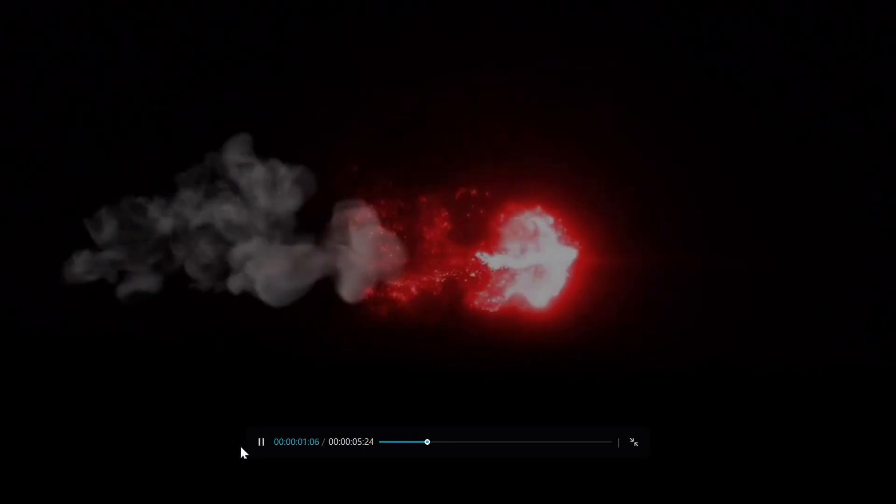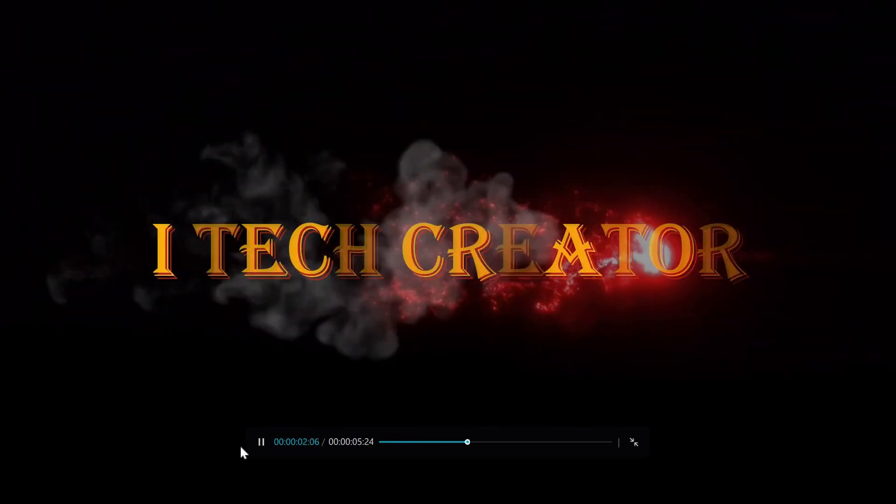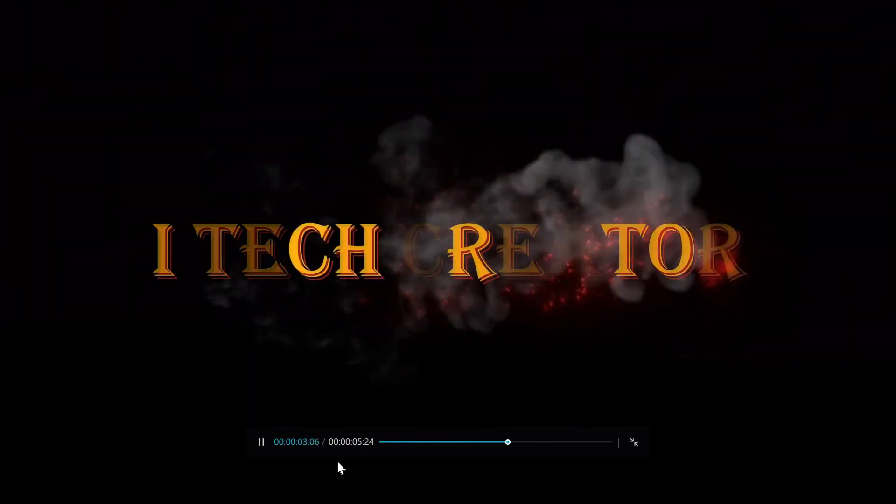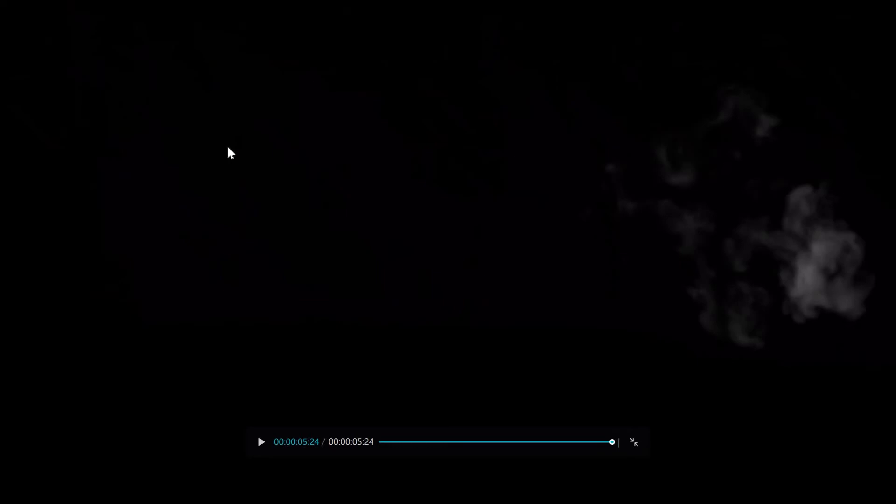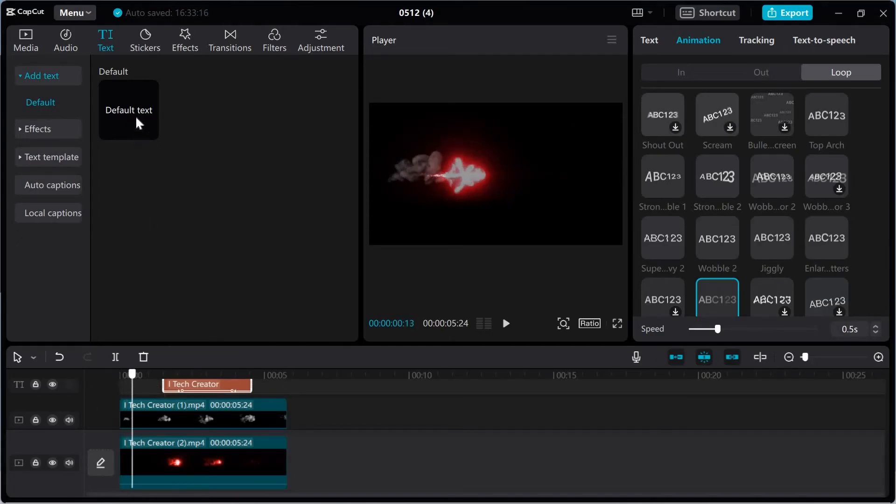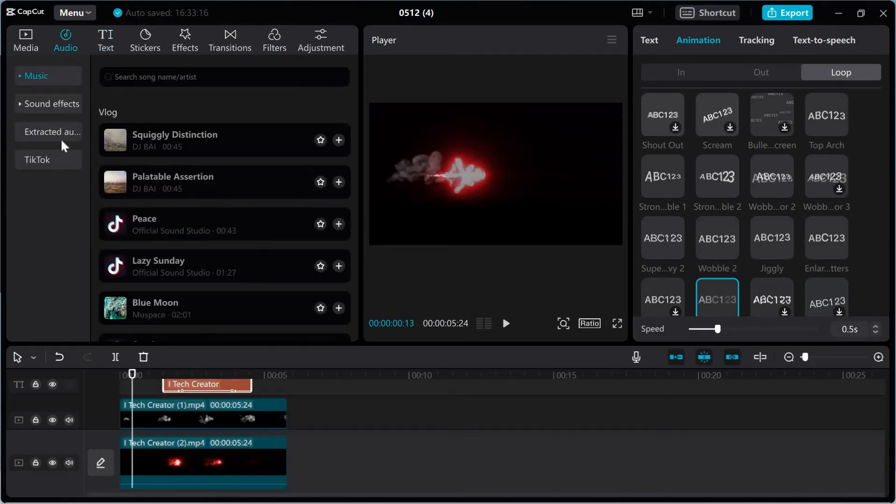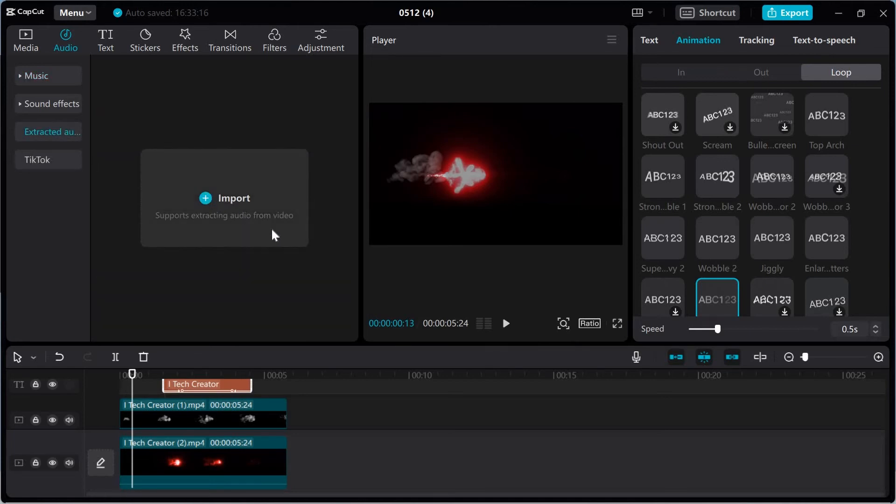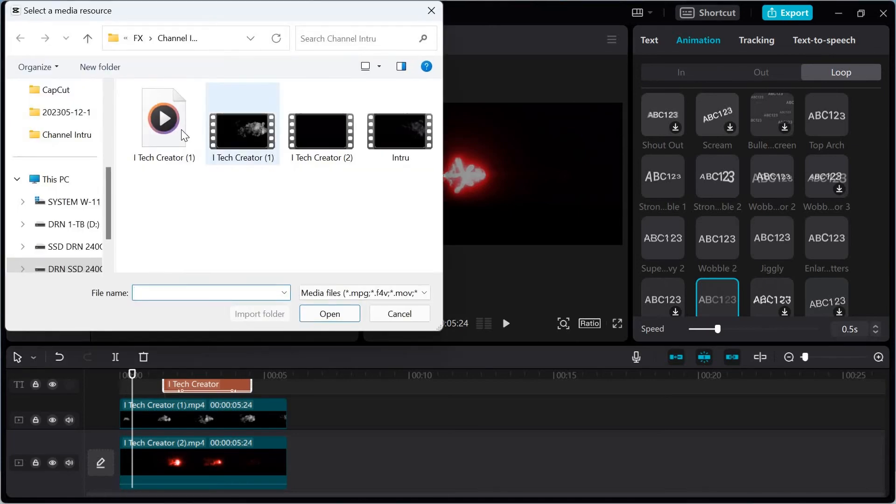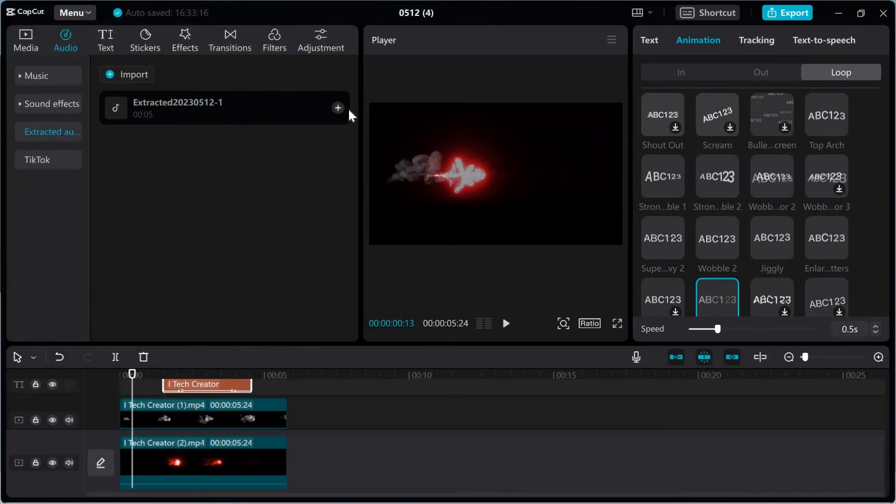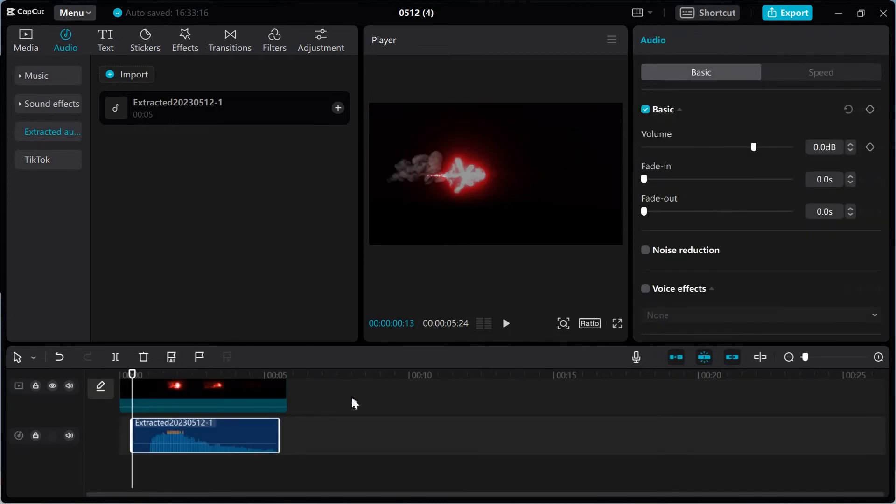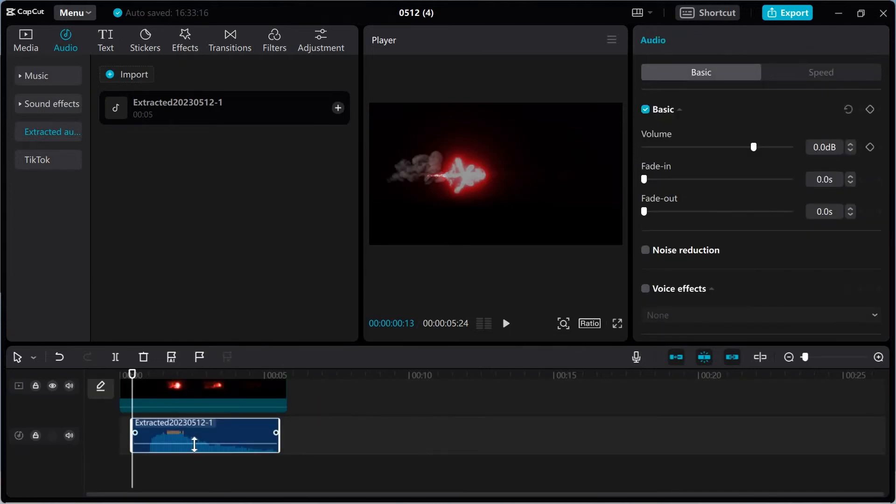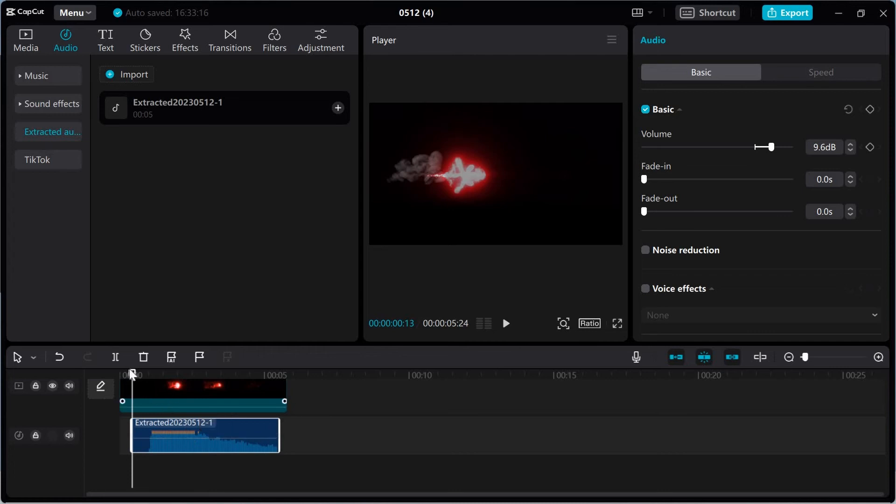So guys, now import your audio. So click here audio and then import your audio. So guys, as you can see, this is my audio file. Click, so guys, now increase audio volume video.